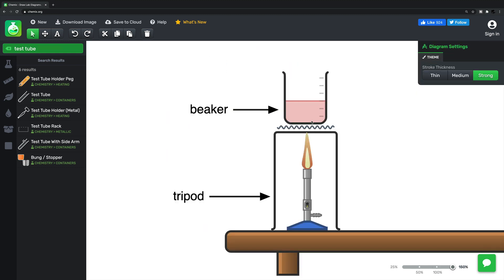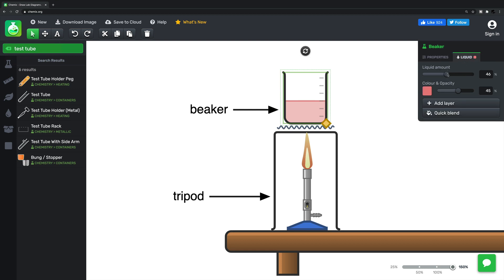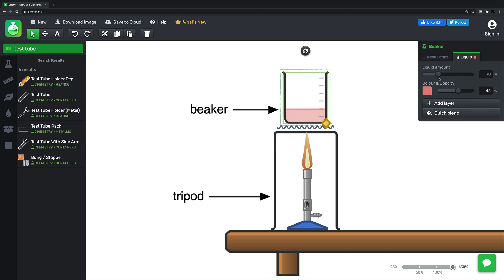One feature I really like is how you can change the volume of the liquid within the beakers, the test tubes and flasks and so on, as well as its opacity, whether it's see-through or not, and its color. So the results look very pleasing to the eye.